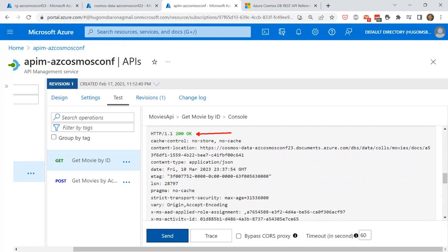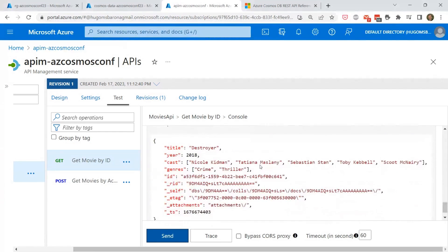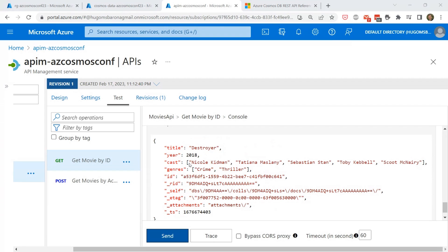The test returns a 200 OK, and scrolling down I can see the response body with the movie — in this case 'Destroyer' from 2018, a crime thriller featuring Nicole Kidman.